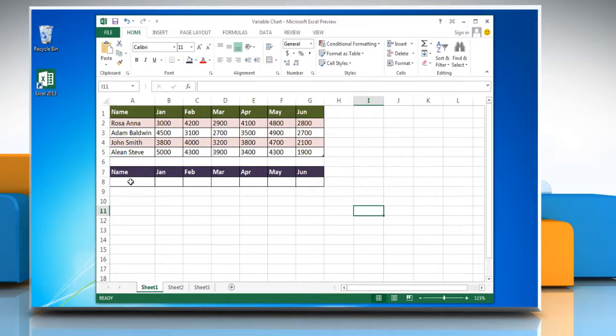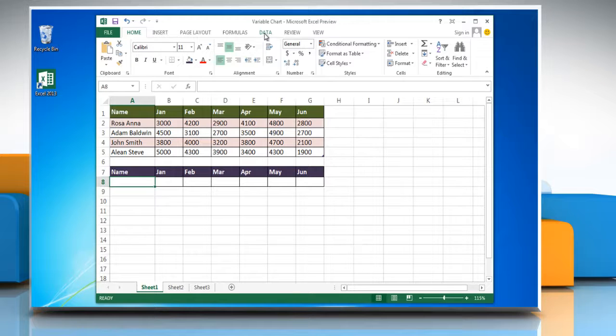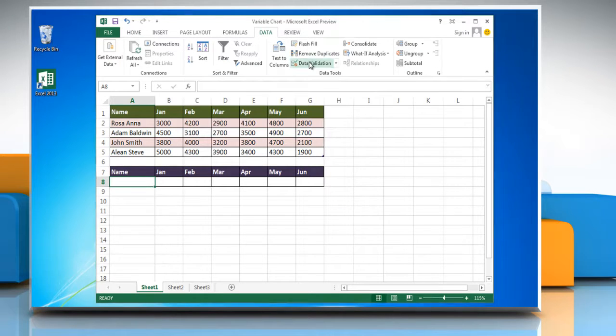Initially, you need to create a drop-down list of all the employees you want to create a variable chart off. To do so, click Data tab and then click Data Validation.